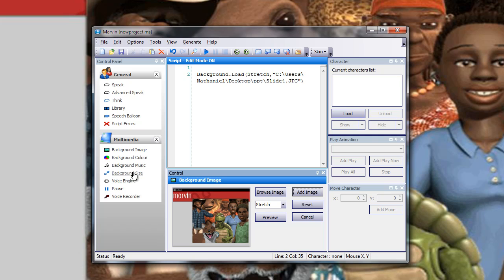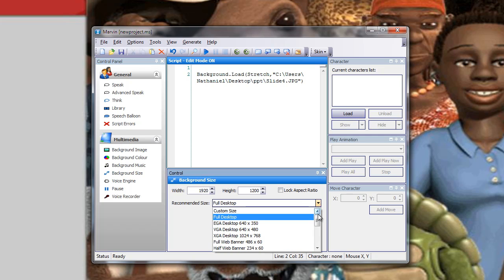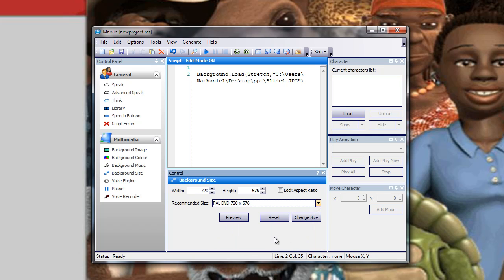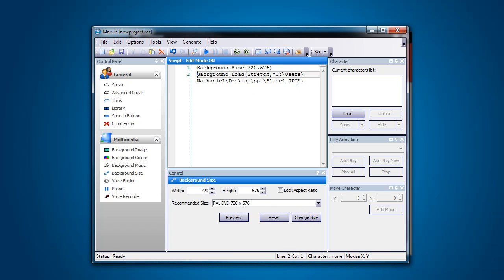Once again going to background size. So if you haven't seen this done before, please go to the background size tutorial and check it out. I'm going to select my trusty 720 by 576 Power DVD size and click Change Size. Let's just get rid of that there. So now we've got our background size followed by a background load, and it's that slide four from our PowerPoint.